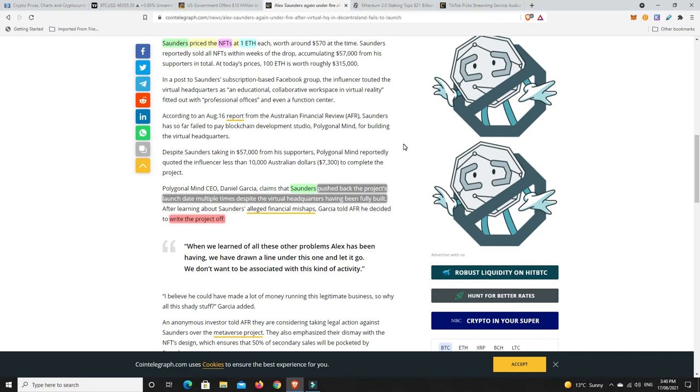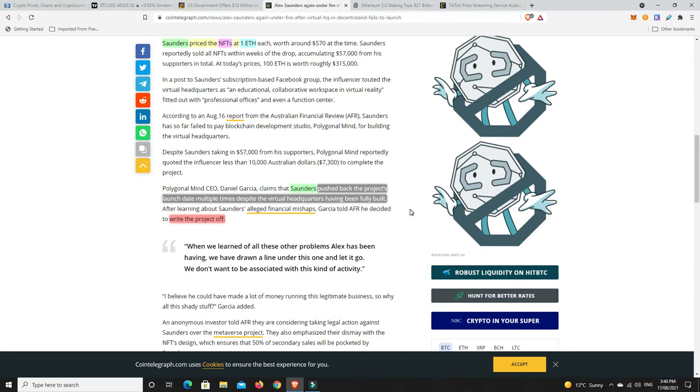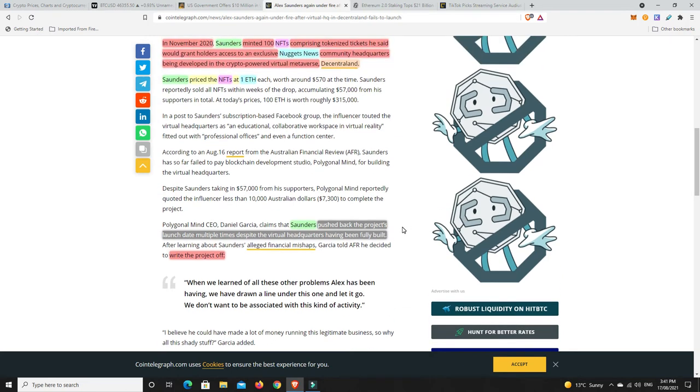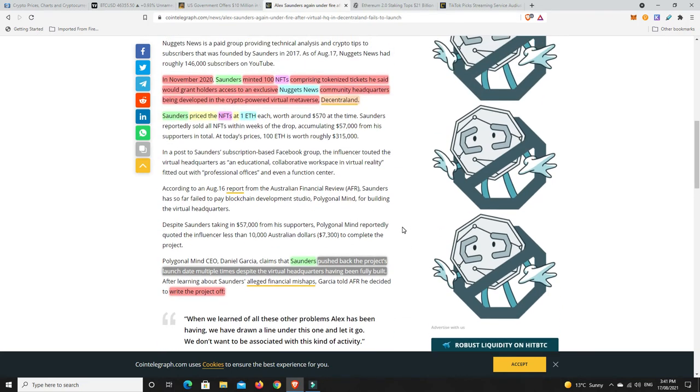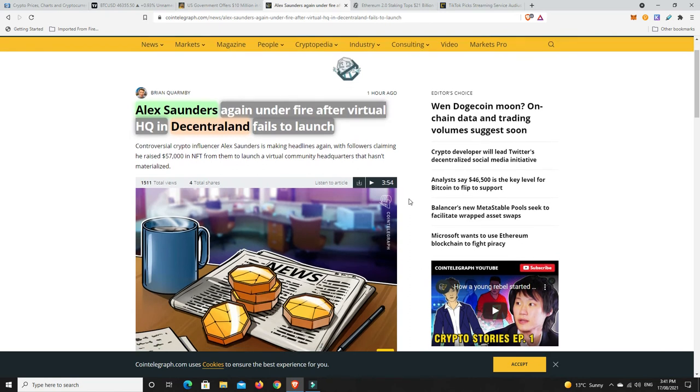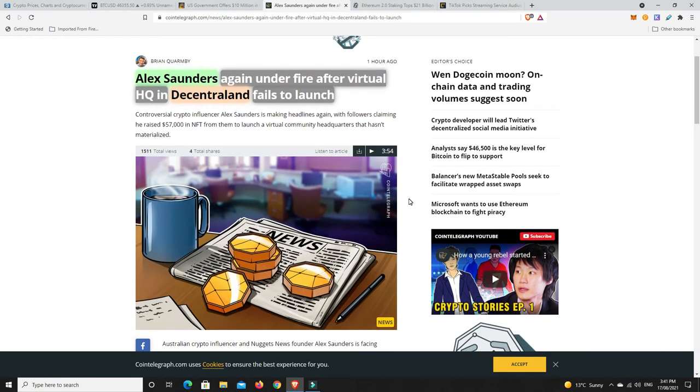He had quite a few people put in. Saunders published the project's launch date multiple times despite the virtual headquarters having been fully built. It was actually built by another group, Polygonal Mind. They actually built it for him and they did it for under $10,000 and he raised a whole lot, he got $57,000. But now the project, they've just written it off. They've said they've received the money and they have built it fully for him, but I guess he hasn't been heard of for a while. Polygonal Mind heard about the financial problems and they've just written the project off.